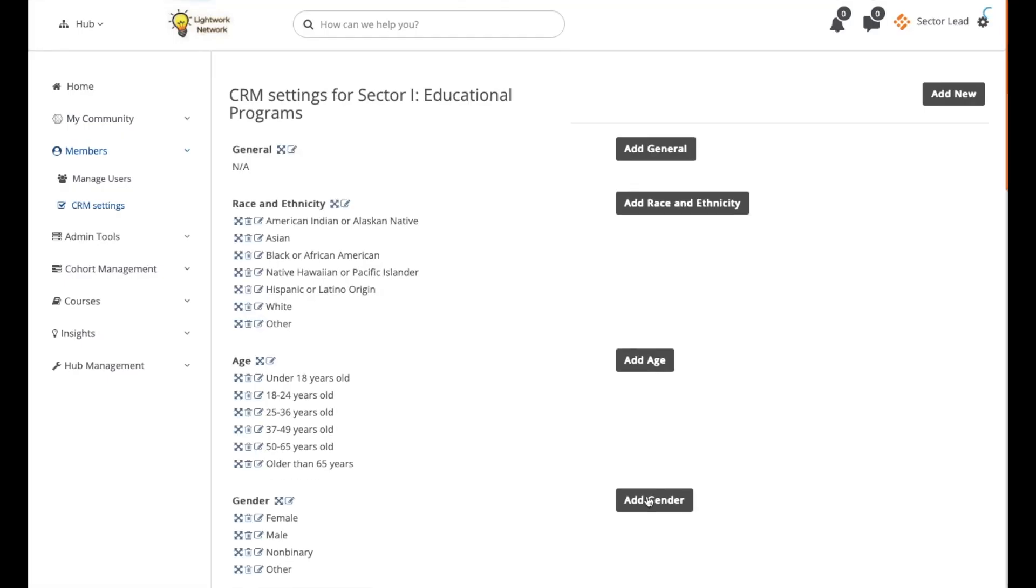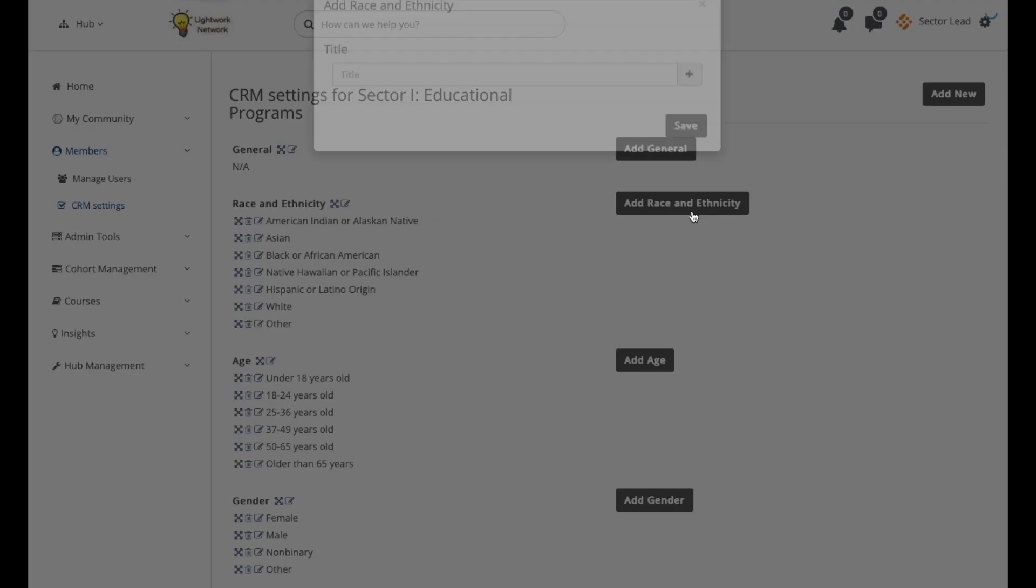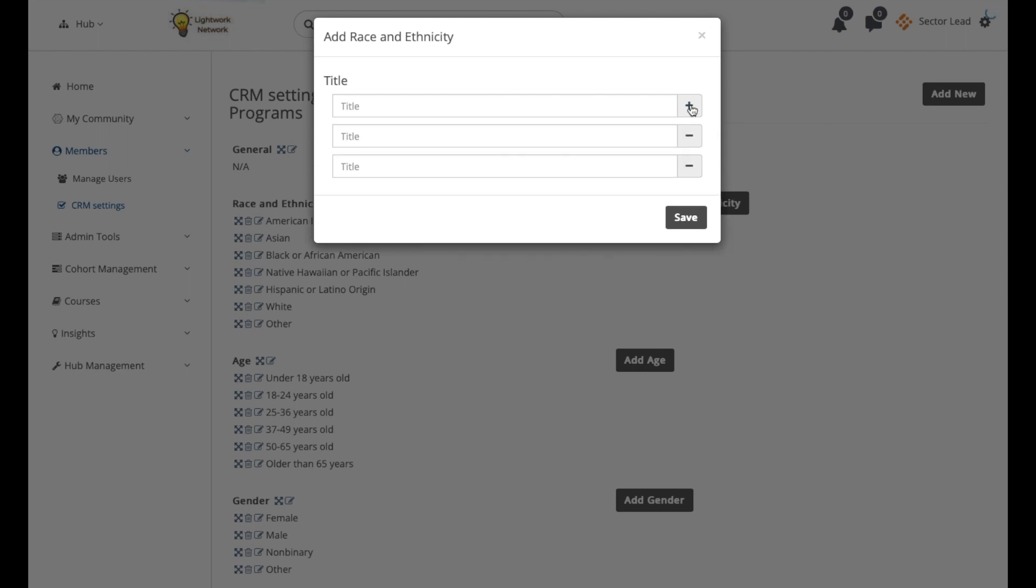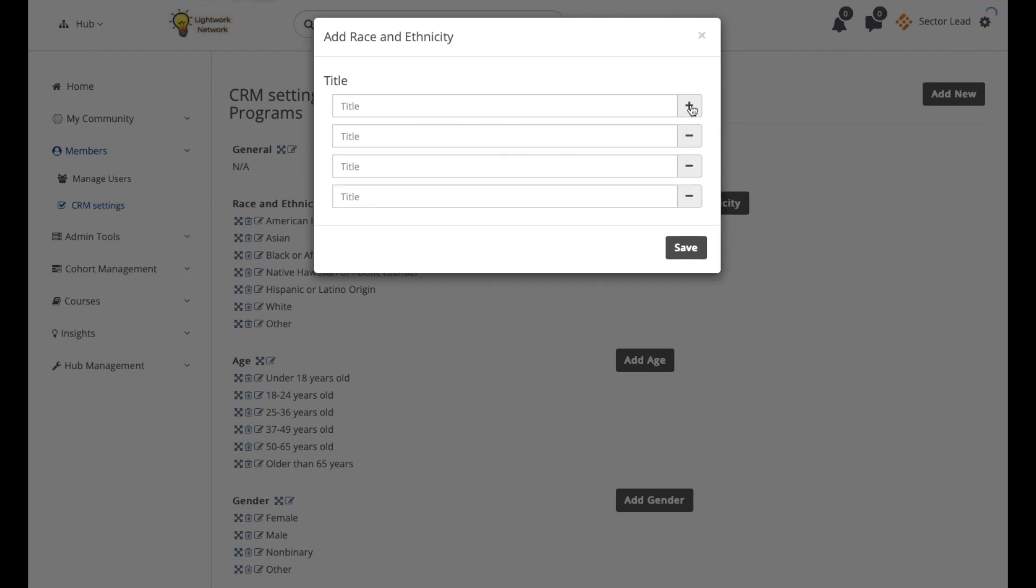To add options under a drop-down CRM field, simply click on the Add button next to it. You may add multiple options at once by clicking on the plus button next to the first field. Once you've entered all the options you'd like to add, hit Save.